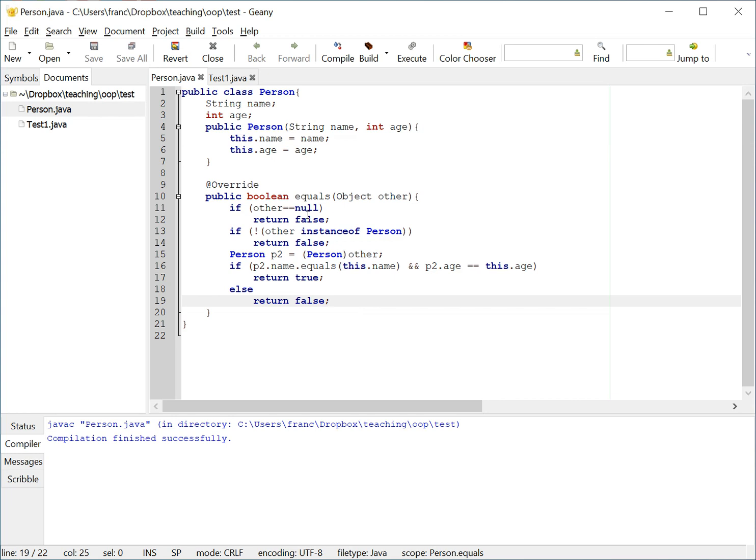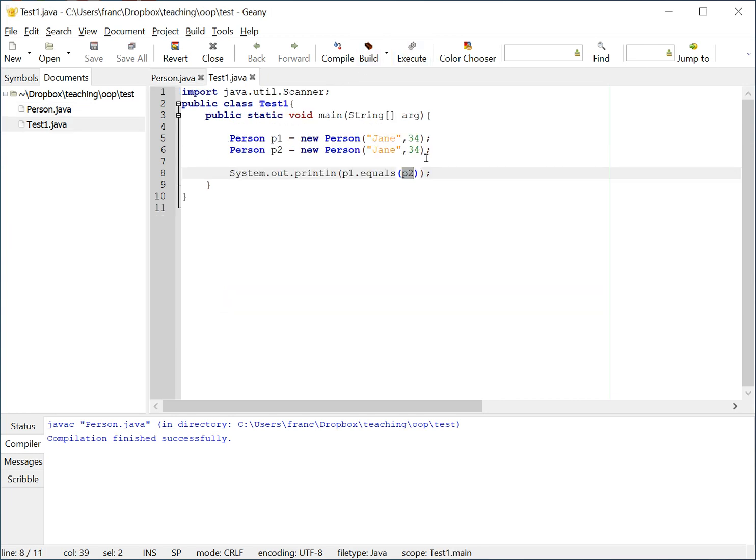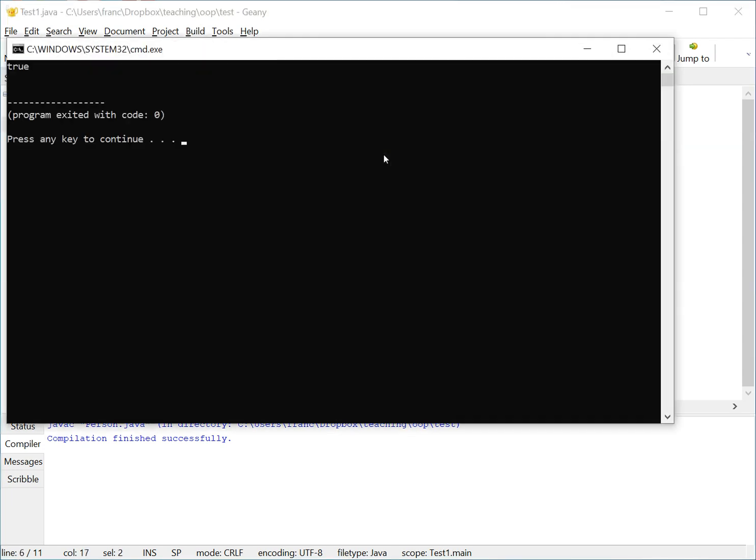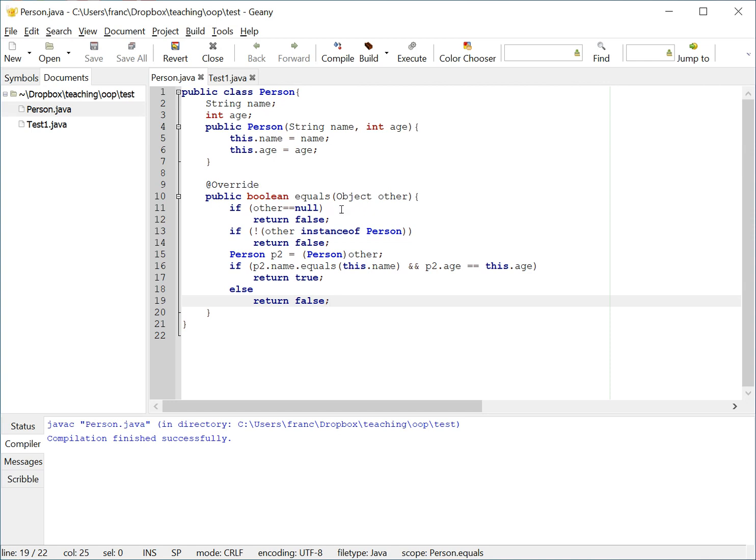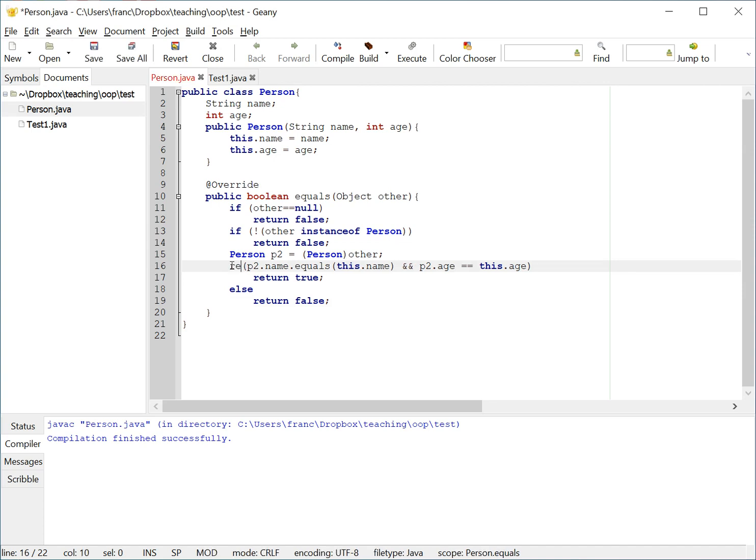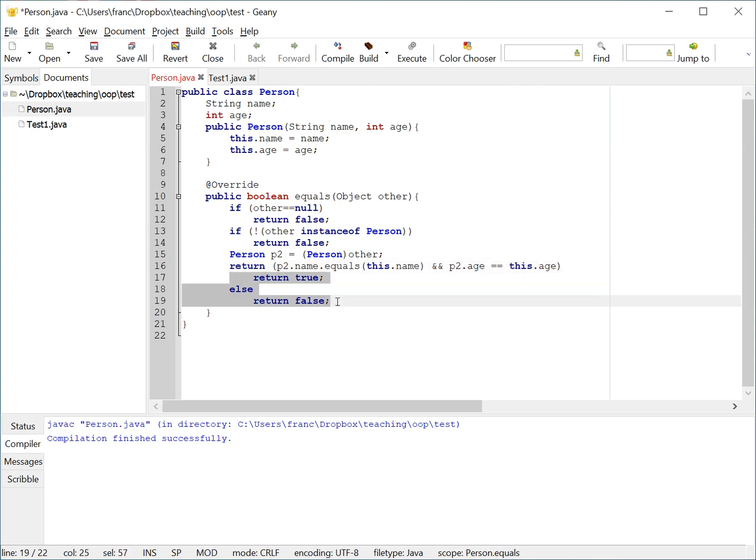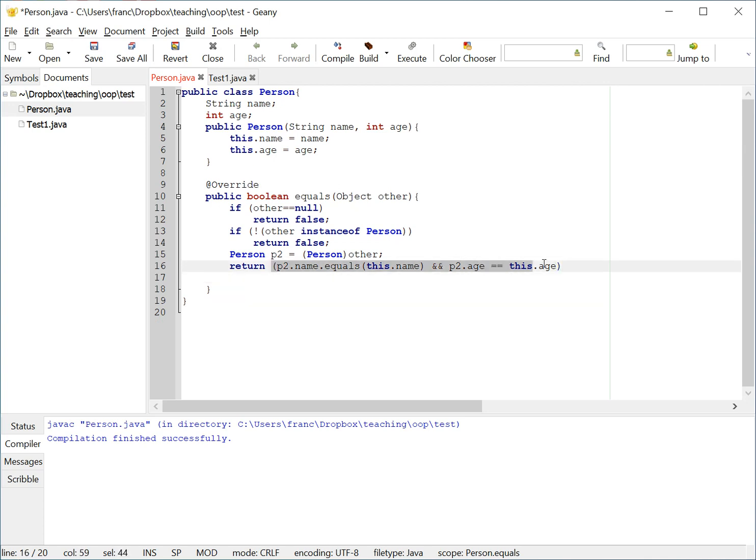So, this method now, if I go to my other class, my test class, now these two objects have the same name and age, so if I execute this, I'm going to get true, because these two are the same person, they have the same information. Now, for good housekeeping, a couple of things that one can shorten here is you can simply do this, return that, because this is a boolean condition that's going to be true if the objects have the same name and age, and it's going to be false if they don't.